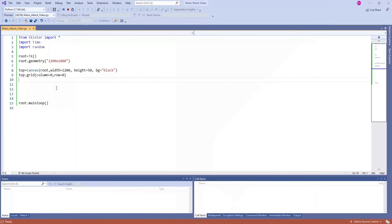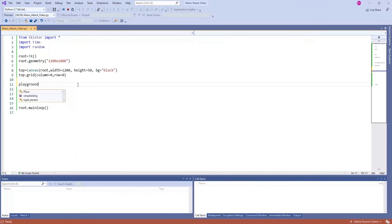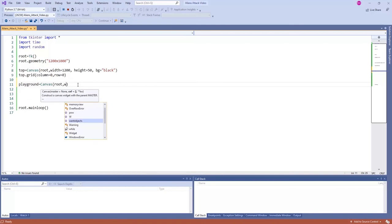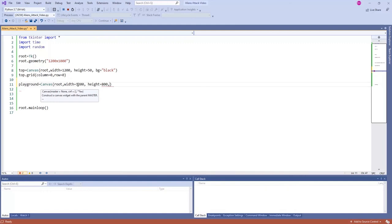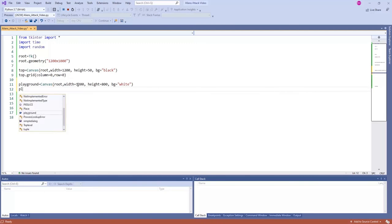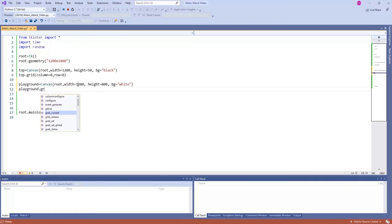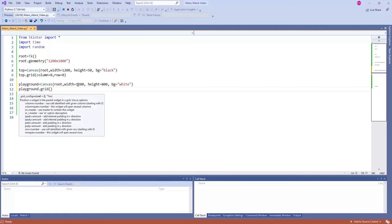Next we create the playground canvas: playground equals Canvas inside root, with width 1200 and height 800, background color white. We grid it with column=0 and row=1, so it sits below the top canvas.